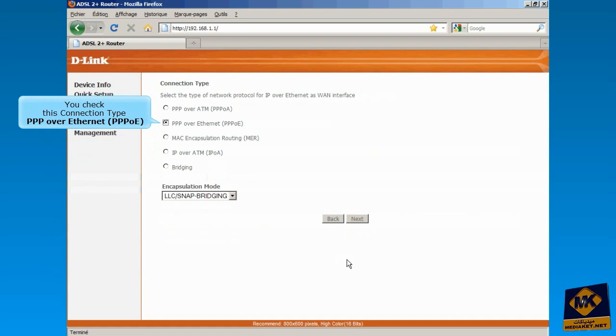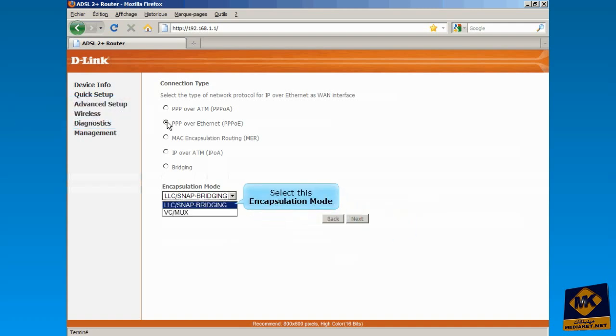You check this connection type PPP over Ethernet. Select this encapsulation mode. Click on Next.